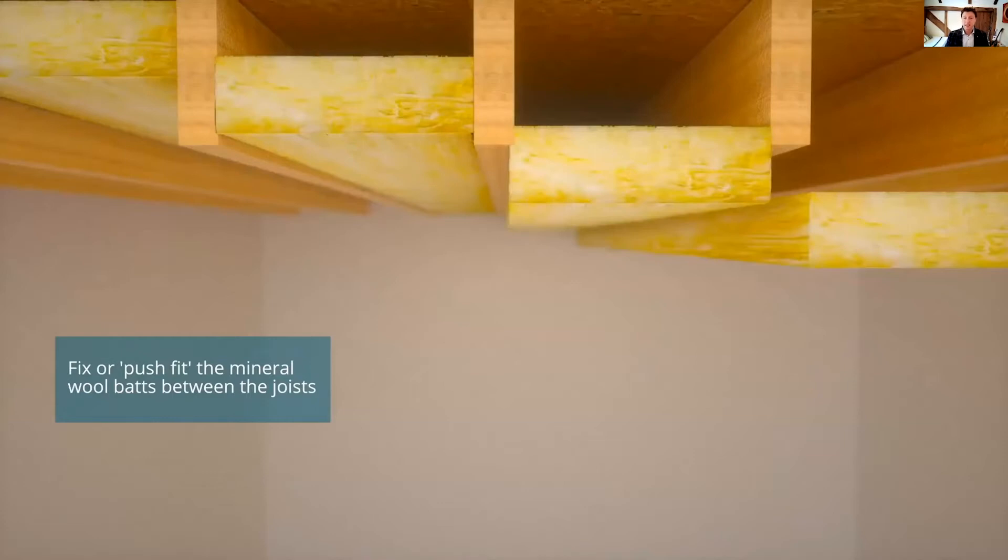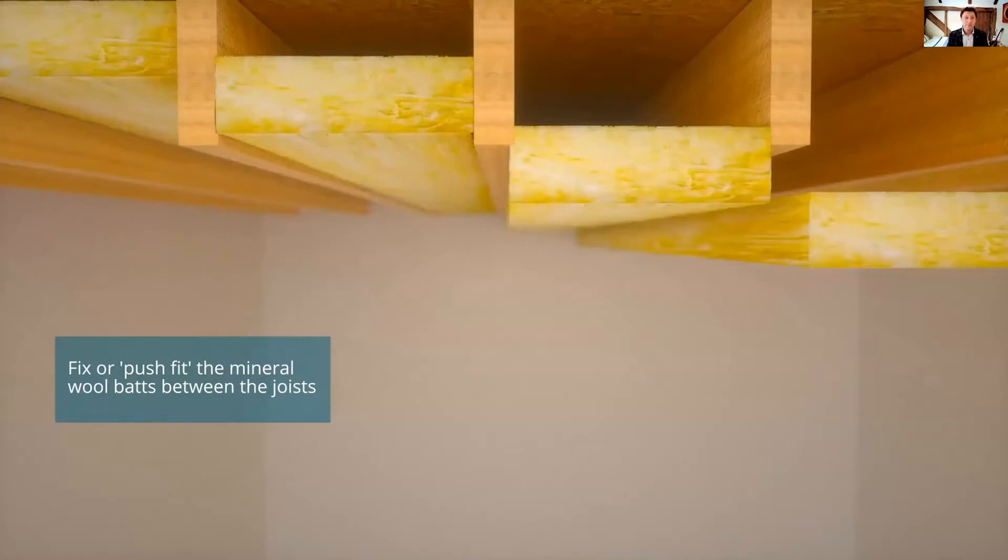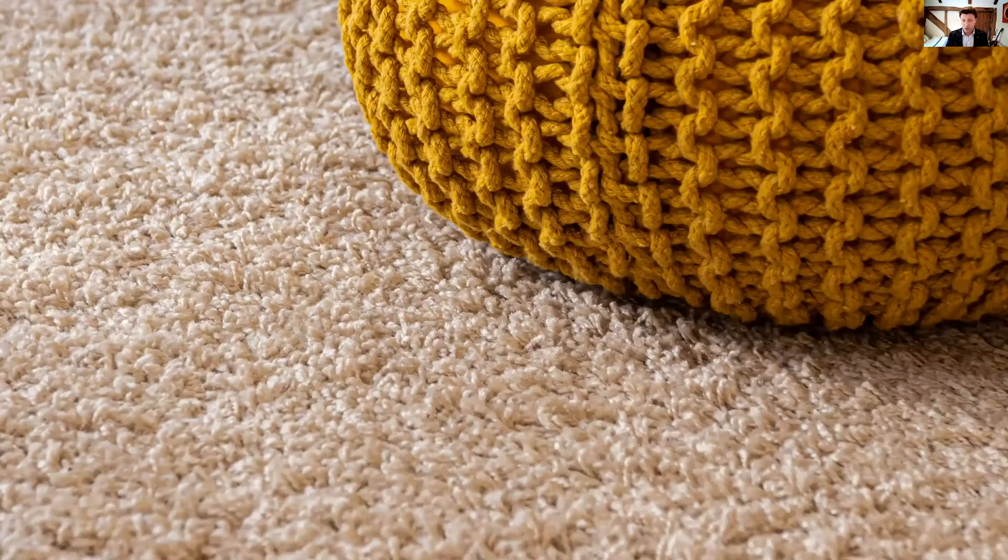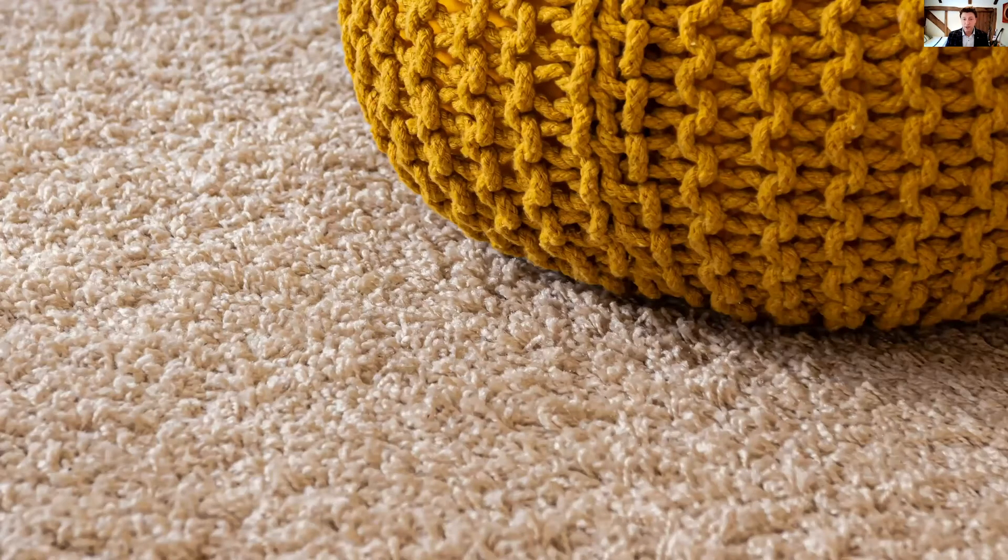Or replacing existing standard plasterboard for something like sound block can help a little by adding one or two dB performance. Impact noise can be reduced by using specialist acoustic flooring systems or acoustic foam or dense carpets.